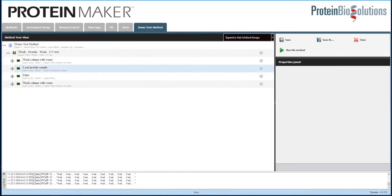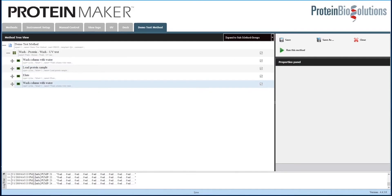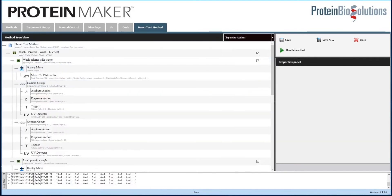So we are going to open this method. It's a simple method in which we will wash the column, load the protein, and then elute, as a demonstration of how the control software works. So we will expand the method so that we can see all of the steps and details of the method, and click Run to start the method.